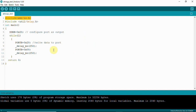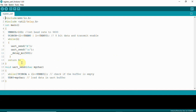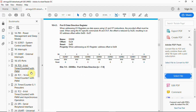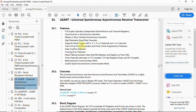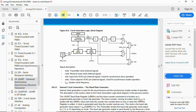Next we are going to see another example — serial communication. We have the same header files and delay function. Here we have UBRR0L, which is used to set the baud rate. We have UCSR0B, which is used to enable the transmit register. If you also want to receive, you can use RXEN0.